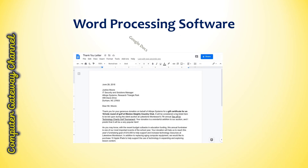This slide shows the interface of Google Docs. Google Docs is a free web-based word processing and document management tool offered by Google.